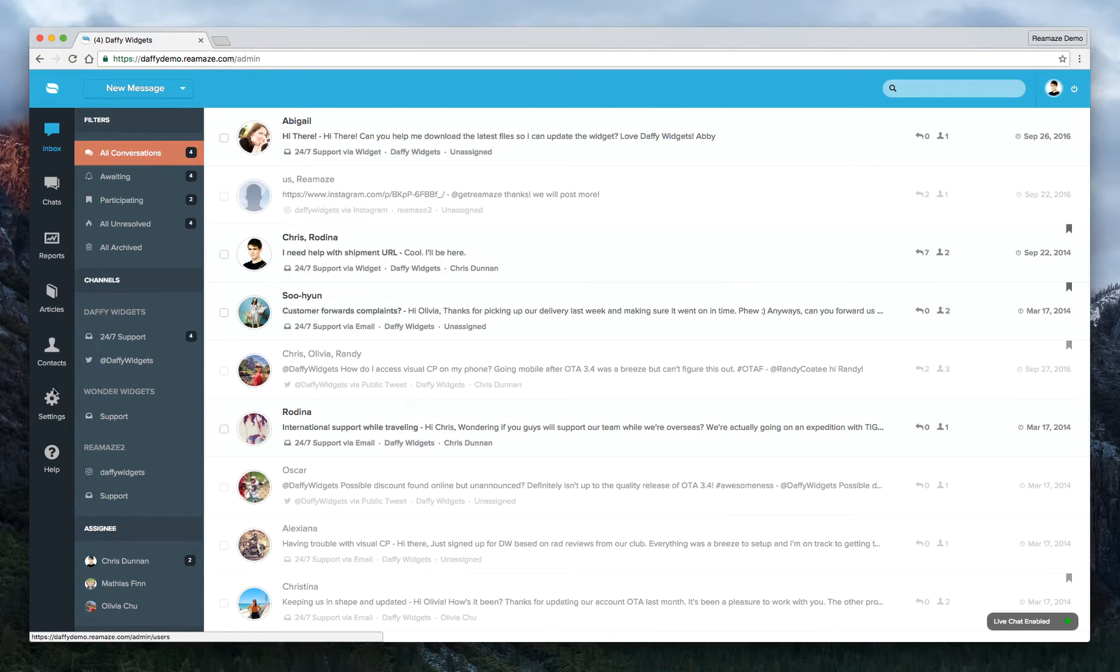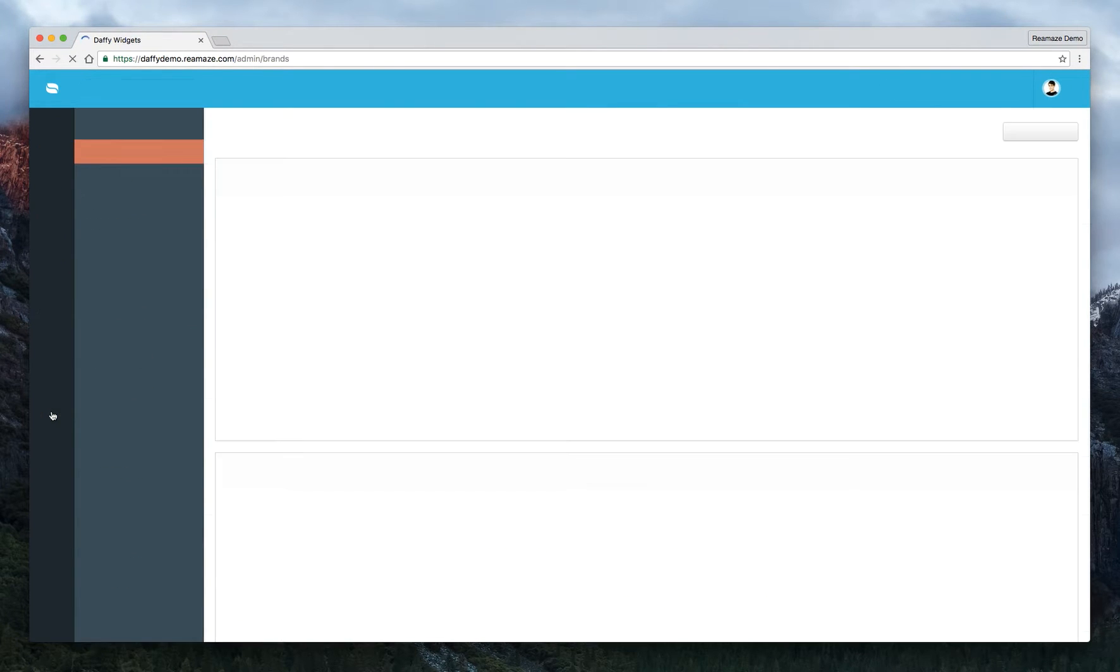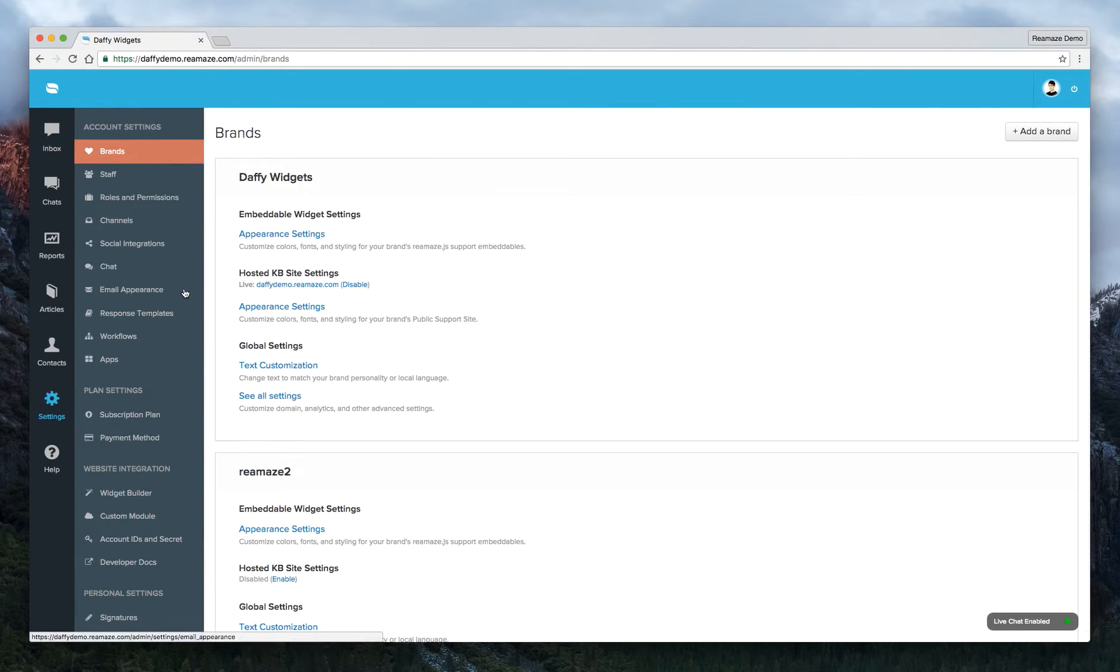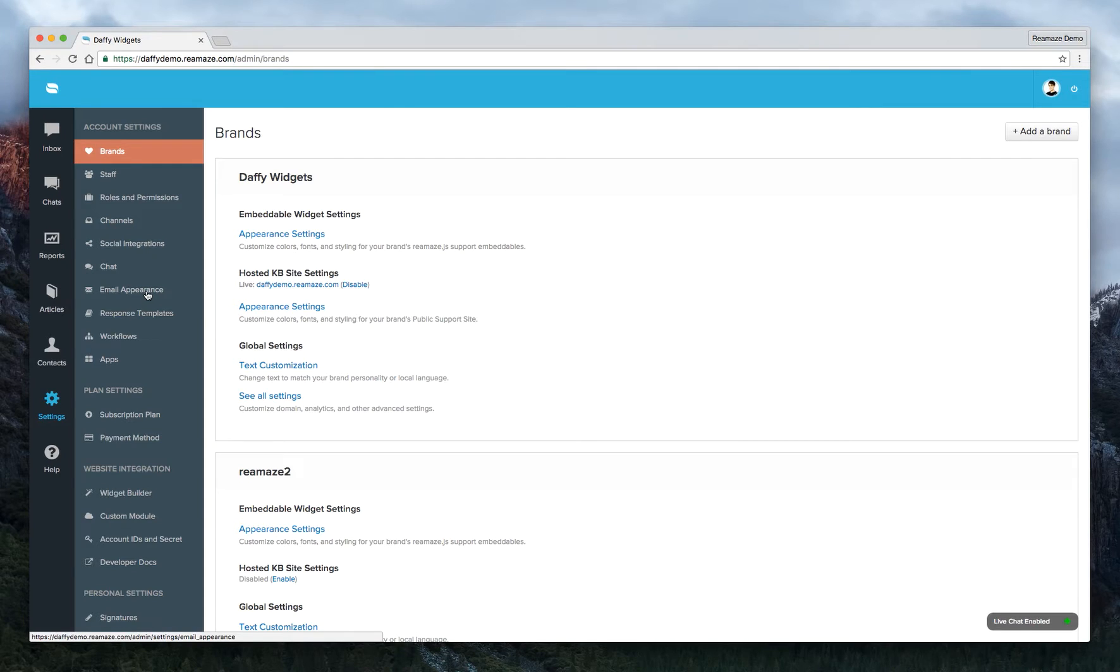To start off, let's go ahead and go to Settings first. And you'll want to click on Email Appearance under Account Settings.